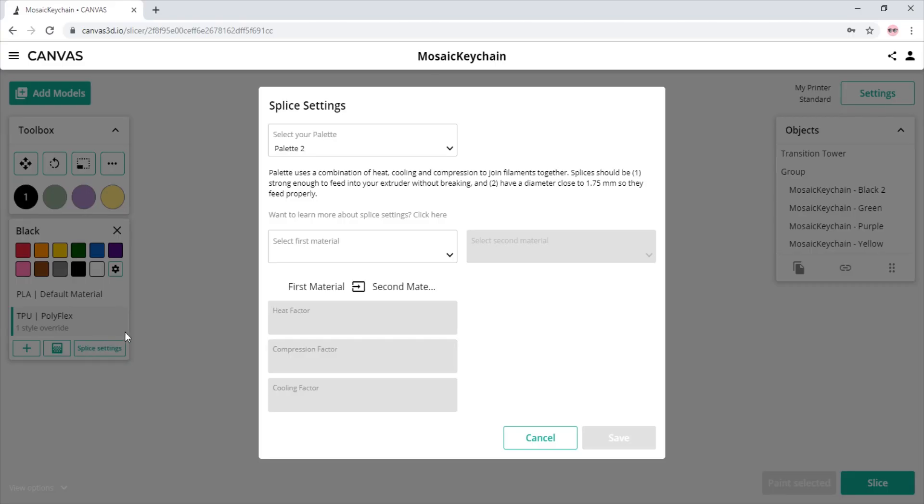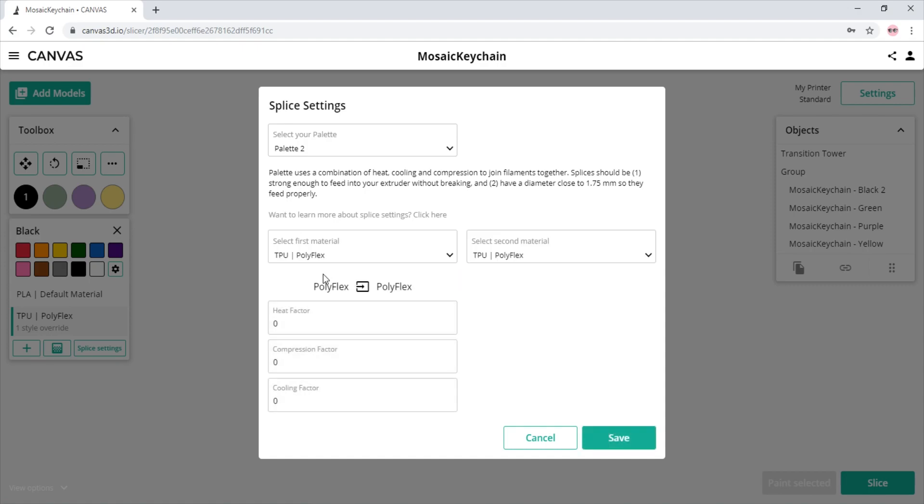Then watch this video. This video shows you how to save and use splice settings in Canvas with custom material profiles. Let's get started with specifying our settings in Canvas.